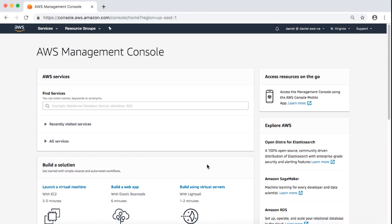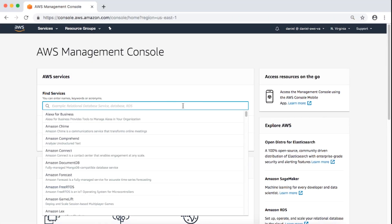For this video, we'll be using the AWS DMS Console. Let's get started. As you can see, I've already logged into the AWS Management Console.